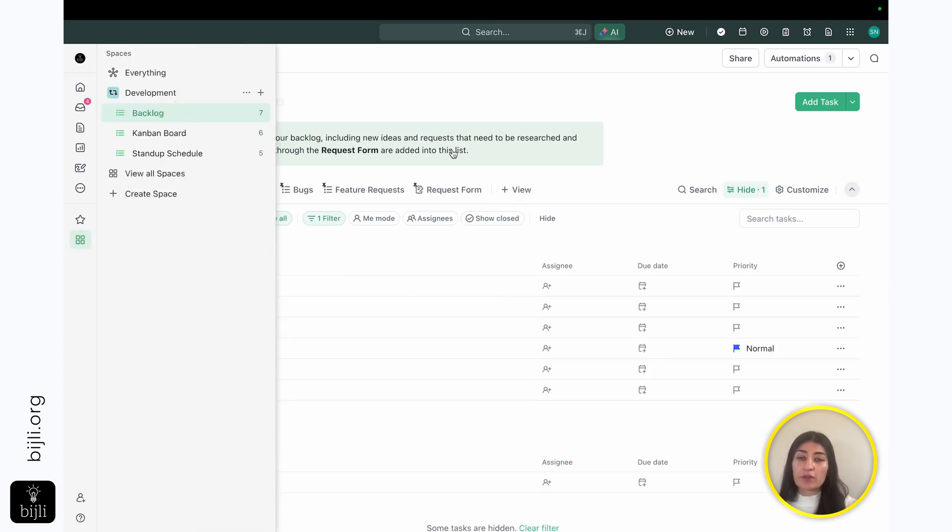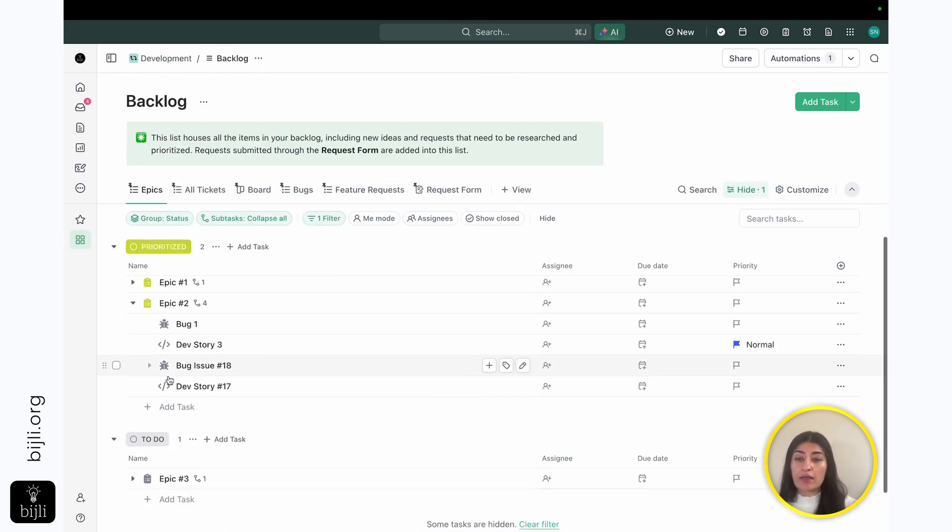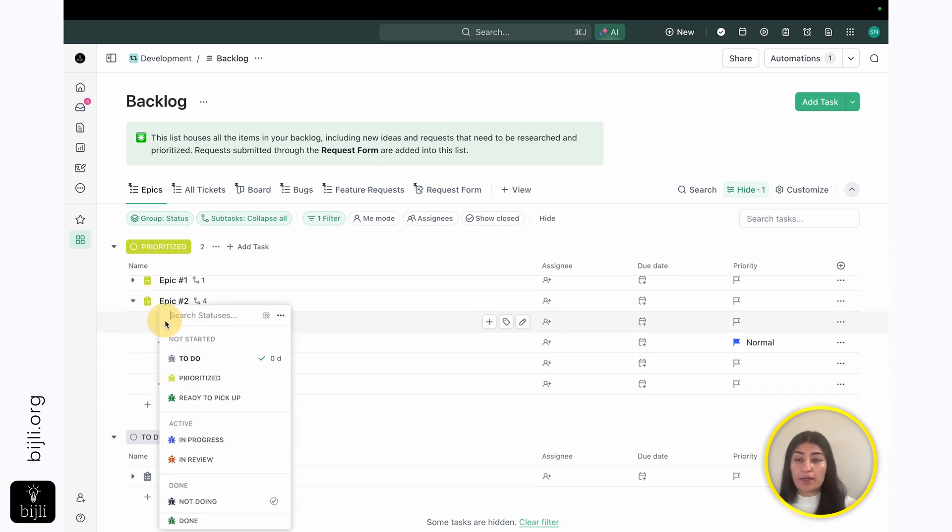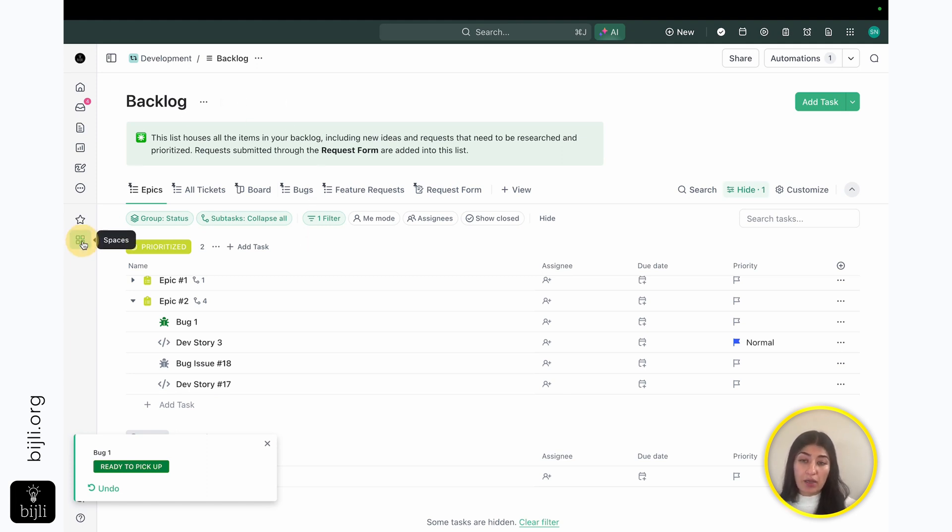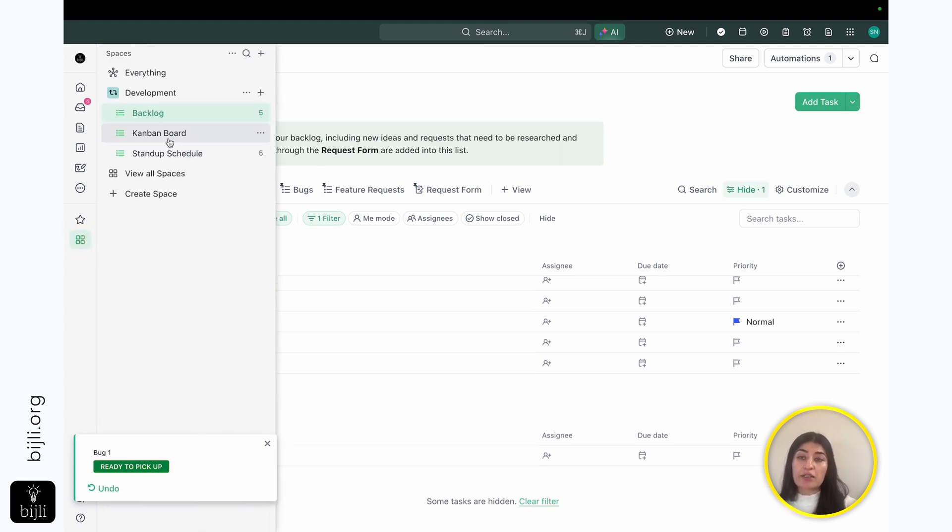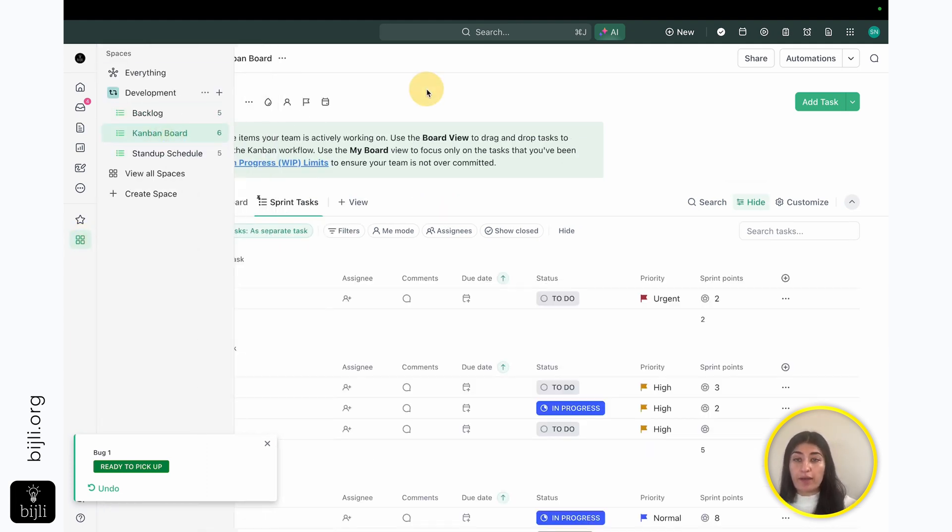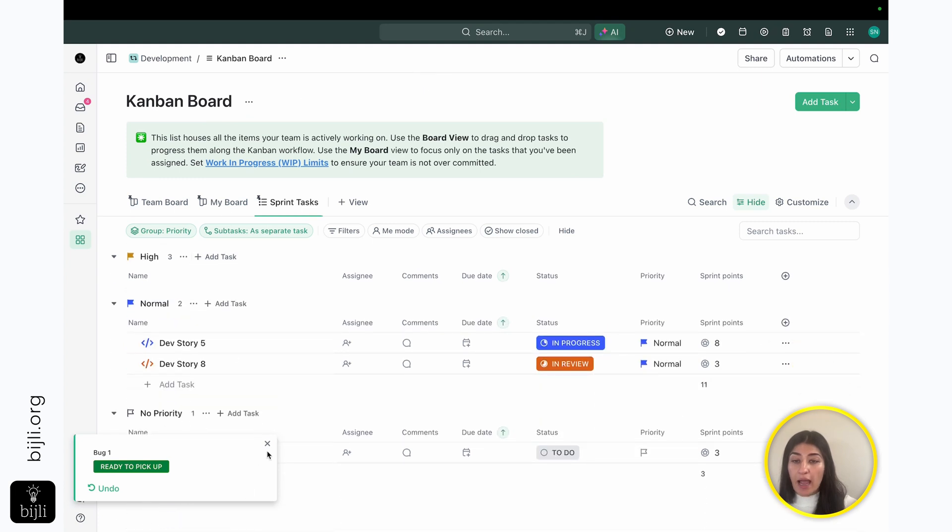And if I go into backlog, what's also nice here is once I'm ready to pick something up, say, for example, I'm like, all right, bug number one, we're ready to pick this up. It actually gets moved out of the backlog, and it gets moved into the Kanban board. So if I come back into my Kanban board, I will see bug number one here now.